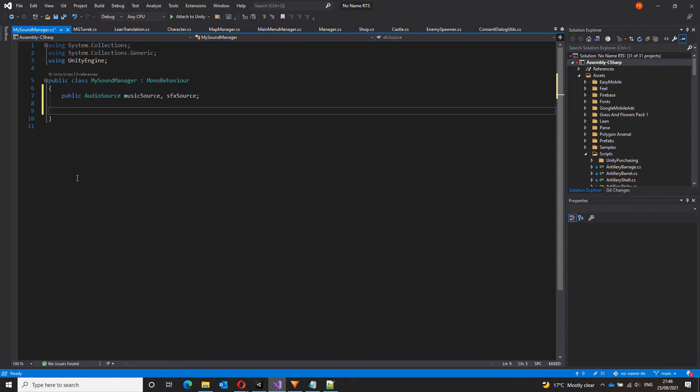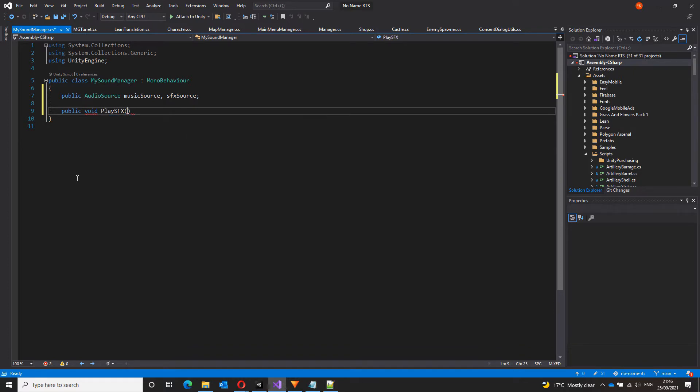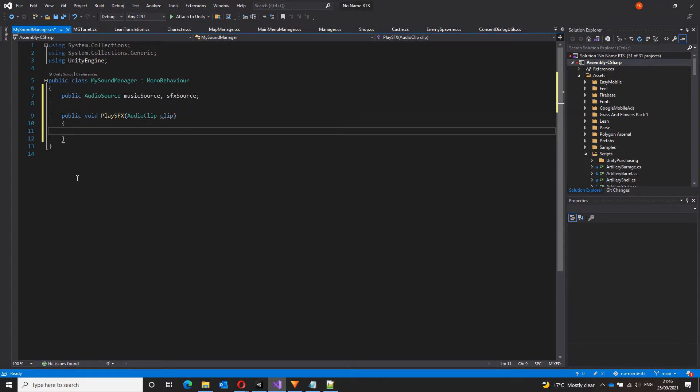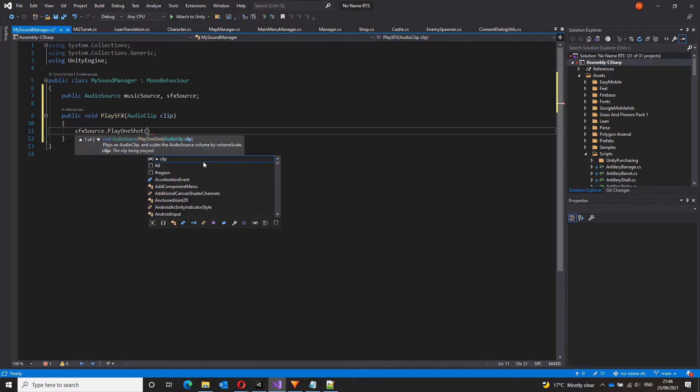Next, I want to create a function that will play our sound effects, public void play SFX. This function will take a single audio clip. Let's call it clip. And whenever this is called, this will simply play our clip on the SFX source audio source, which will be SFX source dot play one shot and clip.